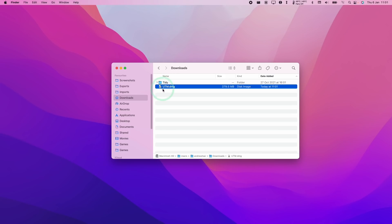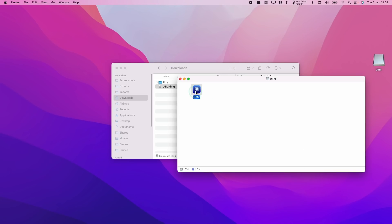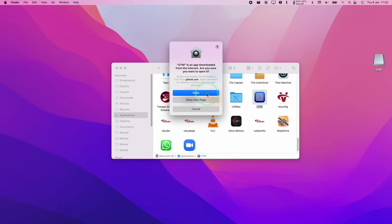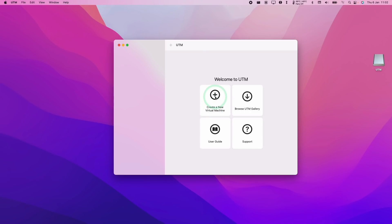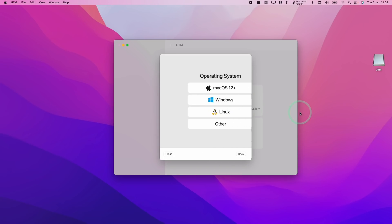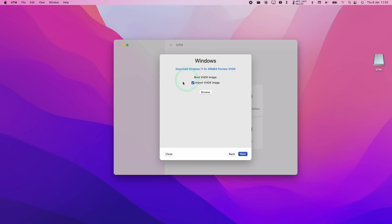So once that file is in our downloads folder, we're going to double-click on utm.dmg, and then drag it into my applications folder and let go. Once we're in Applications, we're going to double-click on UTM and press open. So what we'll do here is press 'create a new virtual machine', and we have a new wizard here which is new to version 3.0.0. Here we're going to select Virtualize, and now we're going to select the Windows operating system.